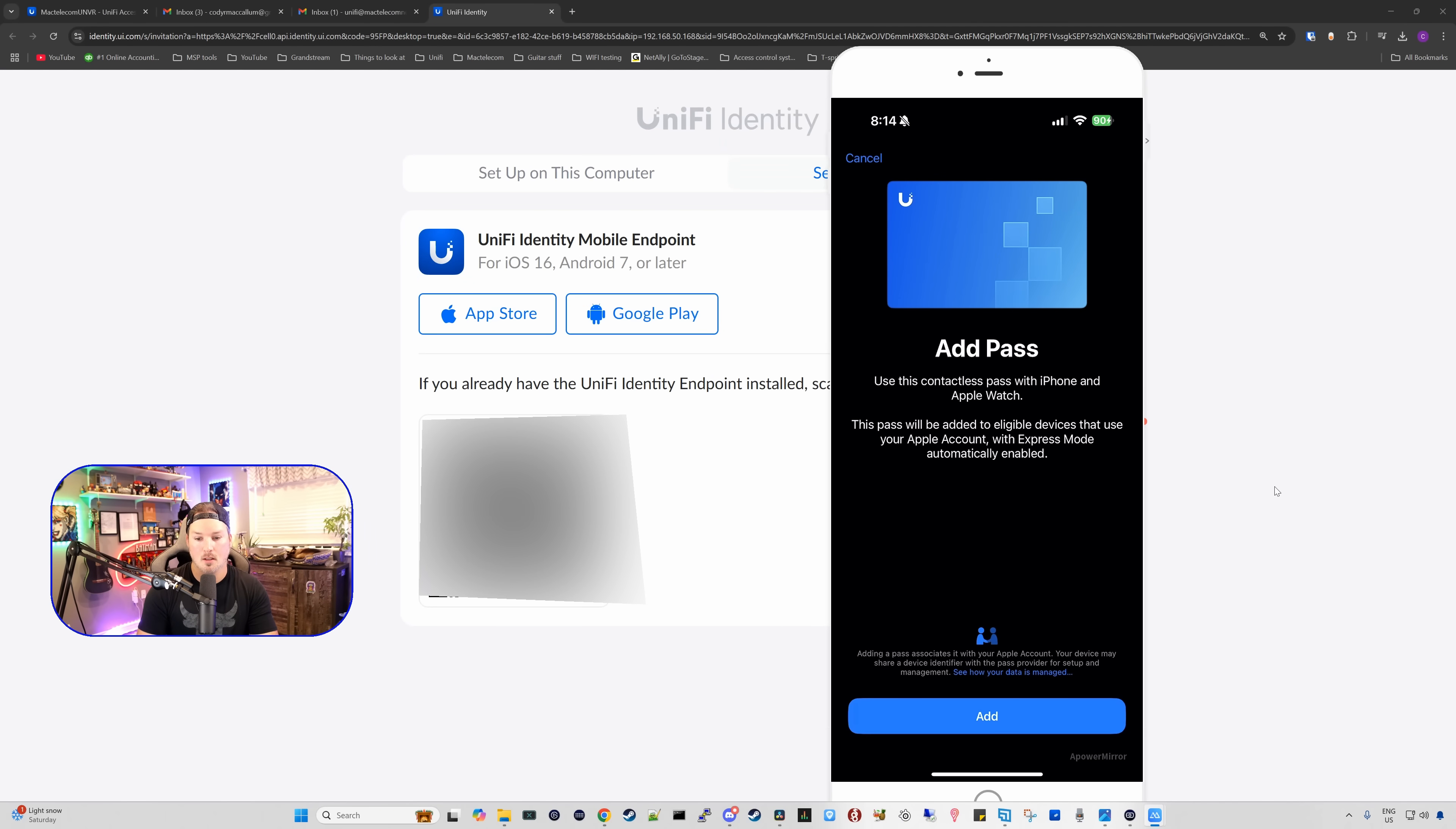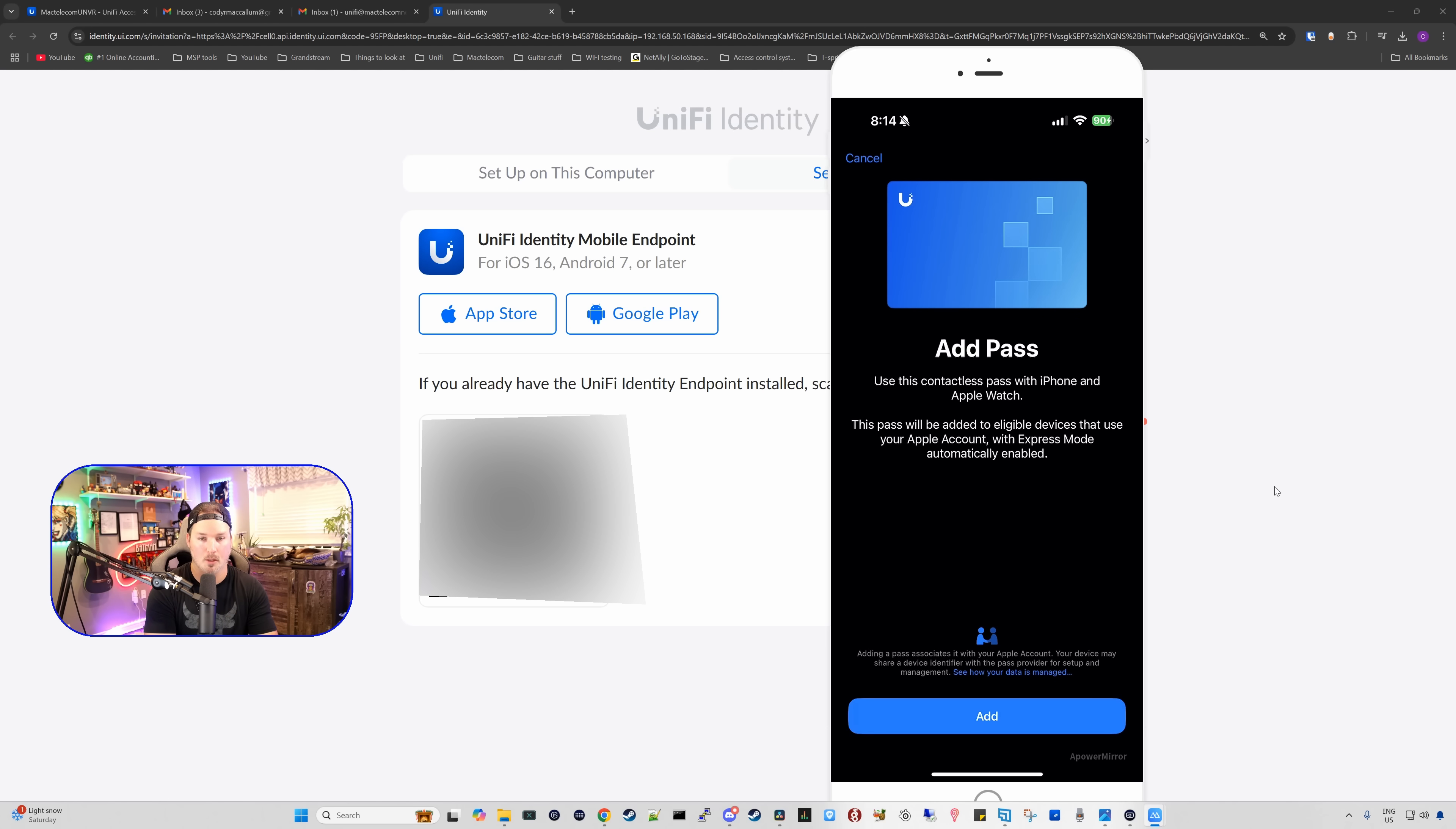Another pop-up comes up. It says add pass. Use the contactless pass with iPhone and Apple Watch. The pass will be added to eligible devices to use your Apple account with express mode automatically enabled, and we're going to press add.